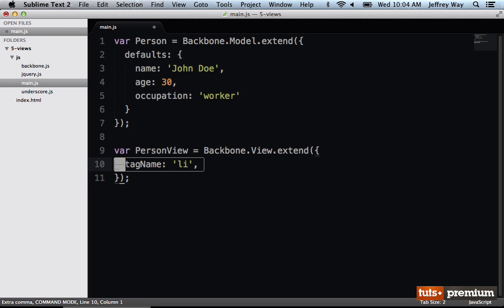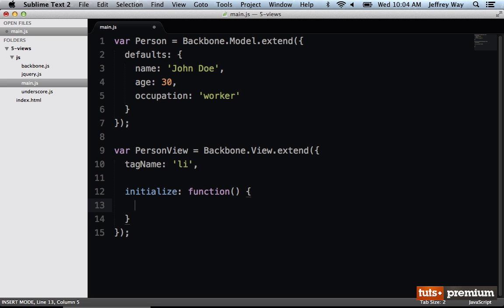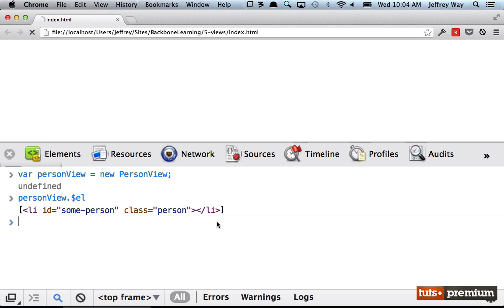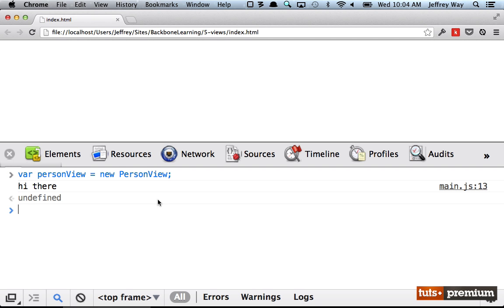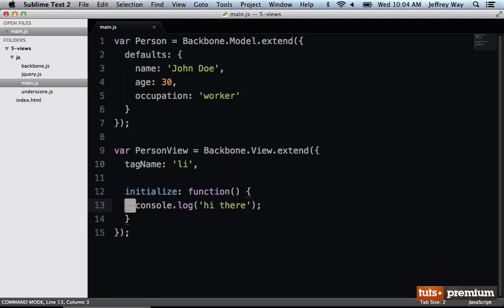We also have this constructor method. If you're familiar with object-oriented programming, you know that when you create a new instance of a class, there will be some kind of constructor method that will automatically run when the class is instantiated. Backbone offers this as well. It's called initialize. Let's simply console.log hi there. Now if I reload this and we run it, you're going to get hi there. So now we have proof that the initialize method will automatically run. That's important to remember.